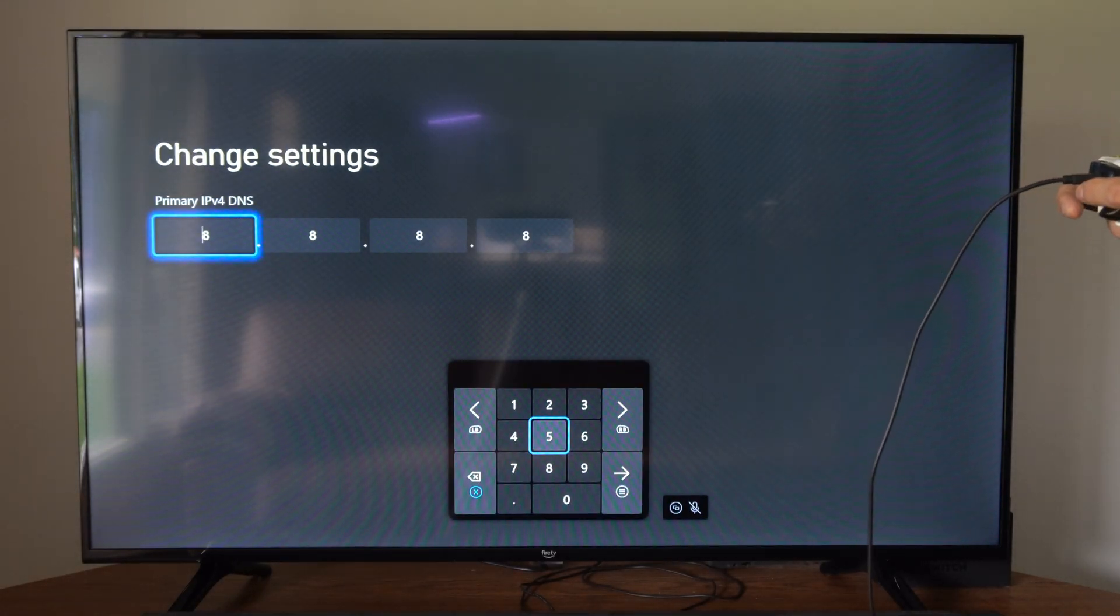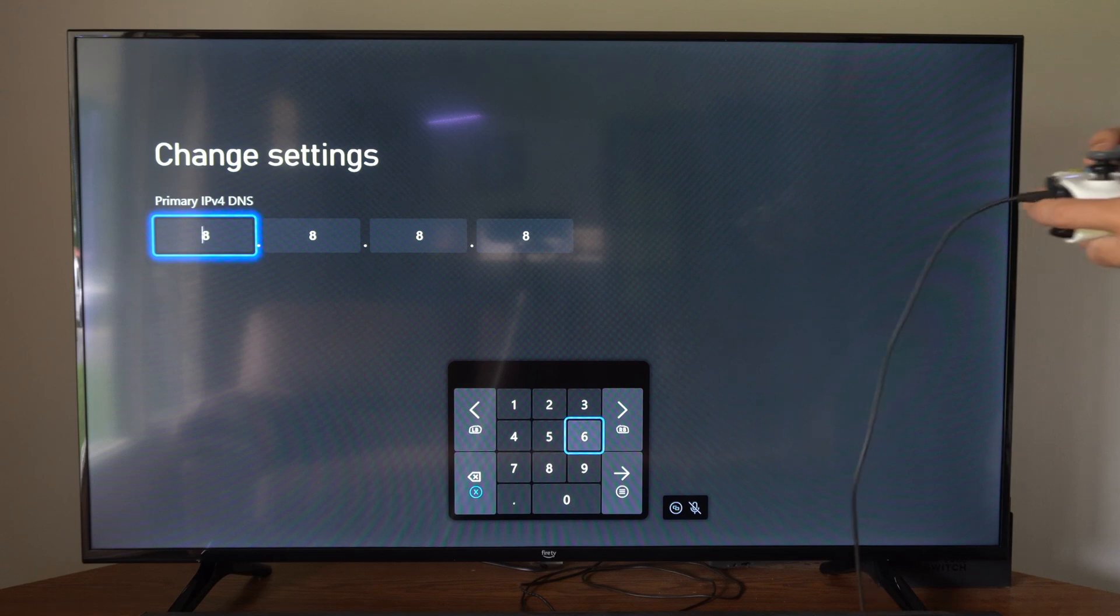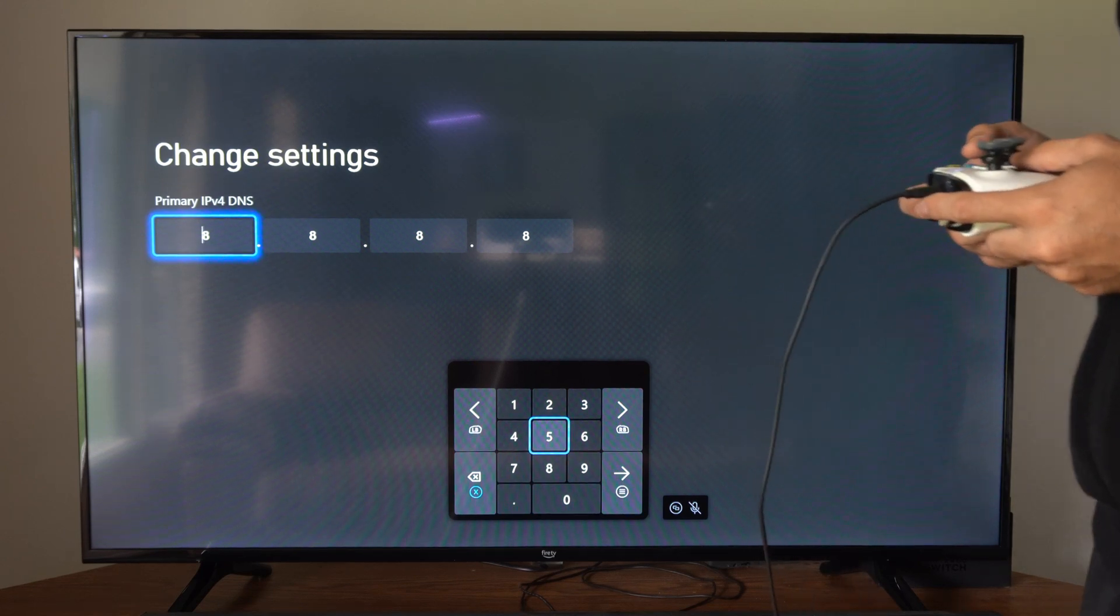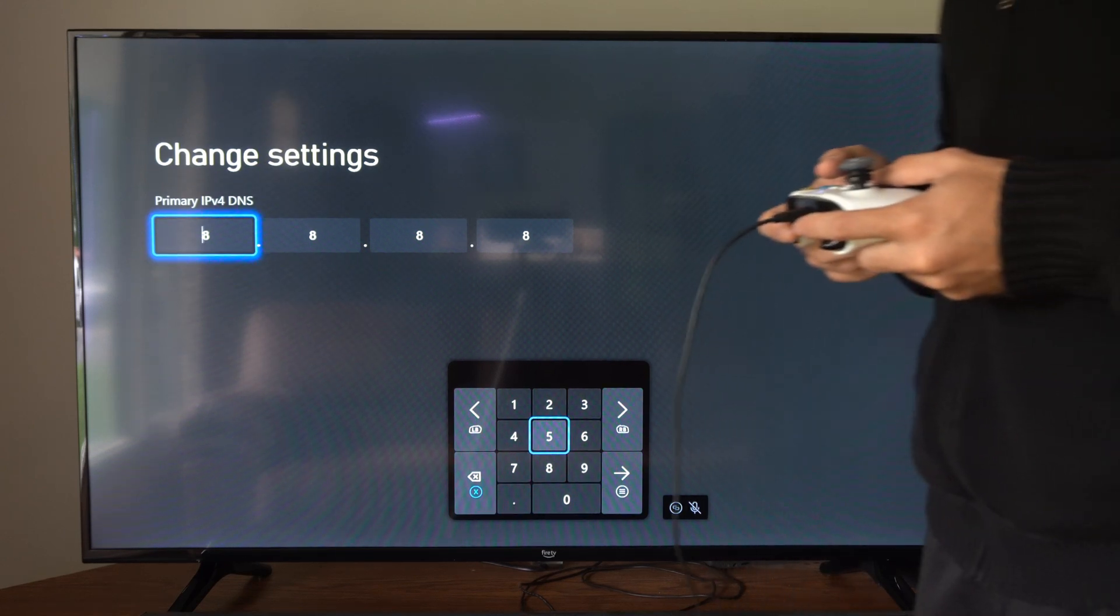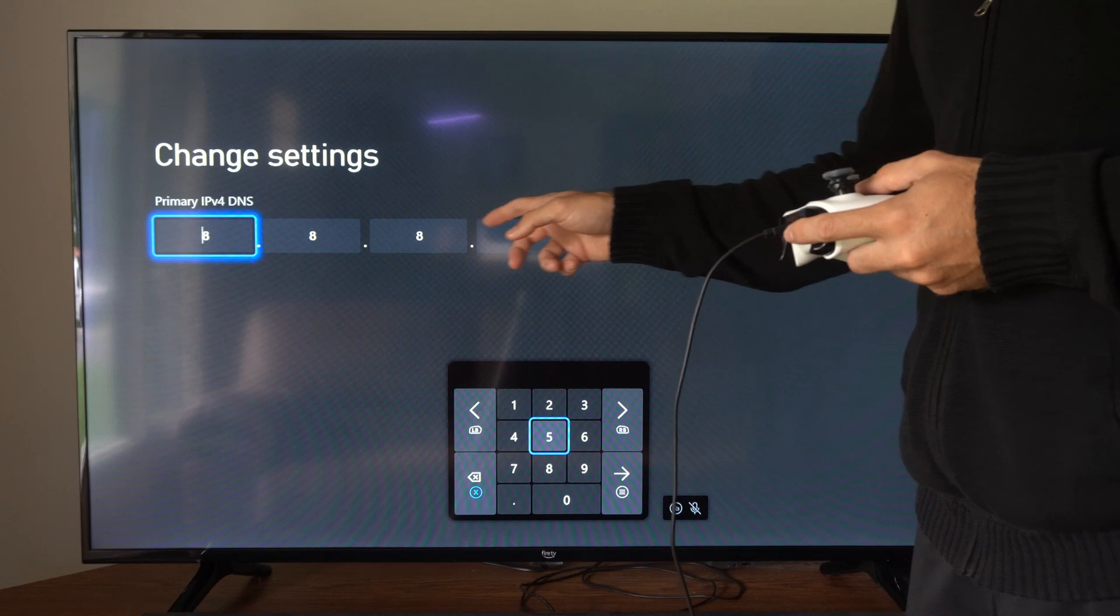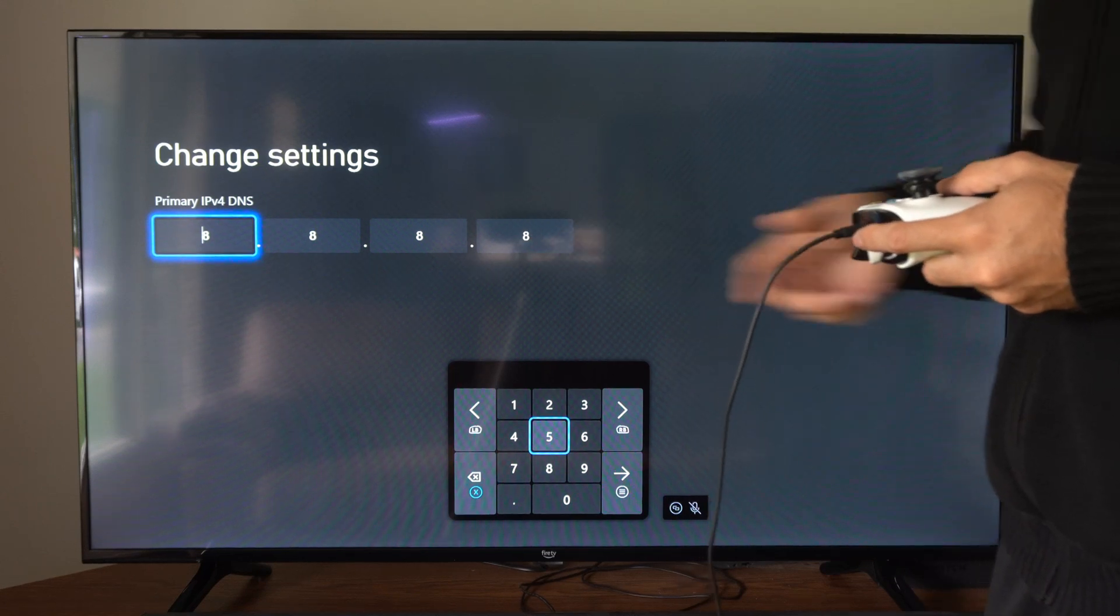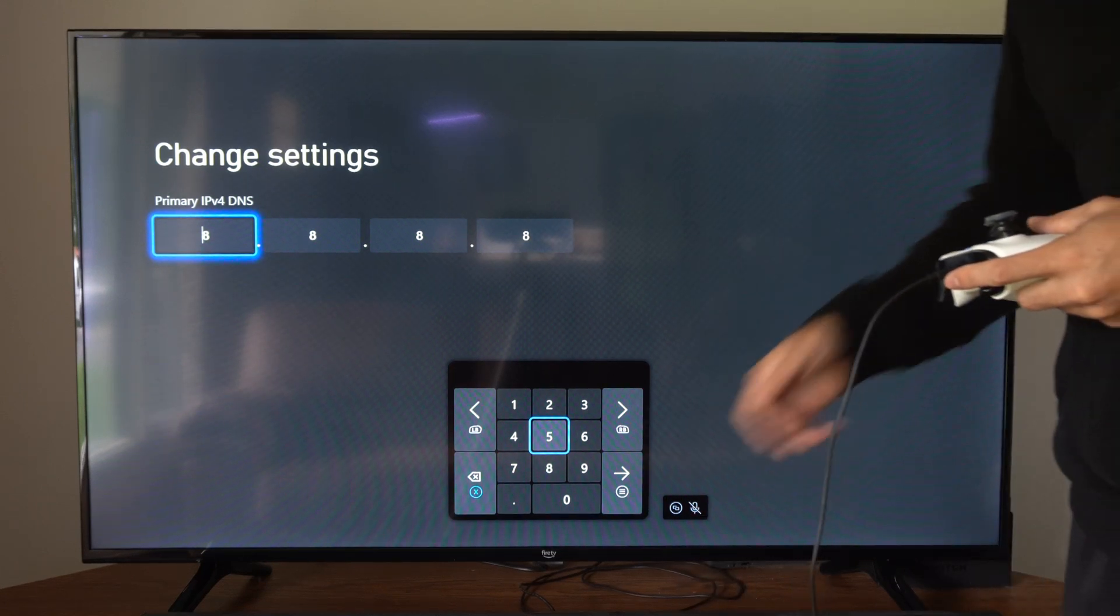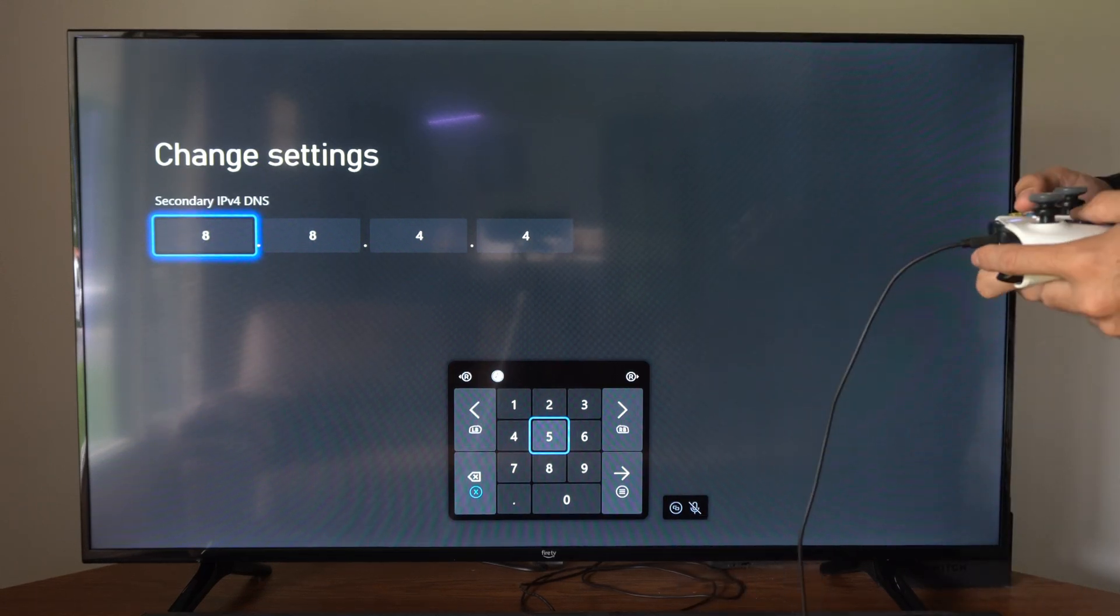Then you can type in your primary DNS. So for this example, go ahead and type in 8.8.8.8. Then press the button with the three lines on it and we can go to the next screen.